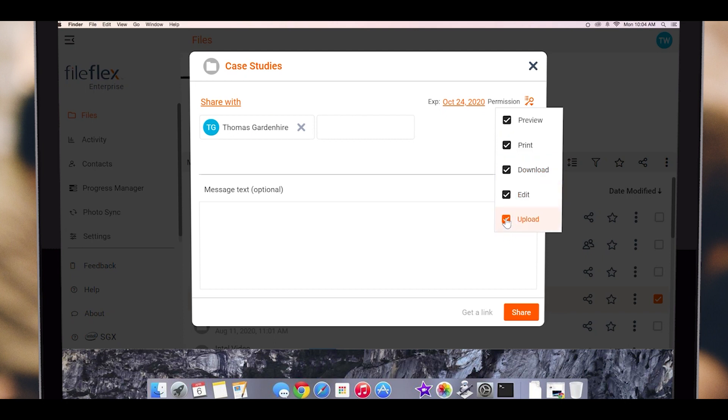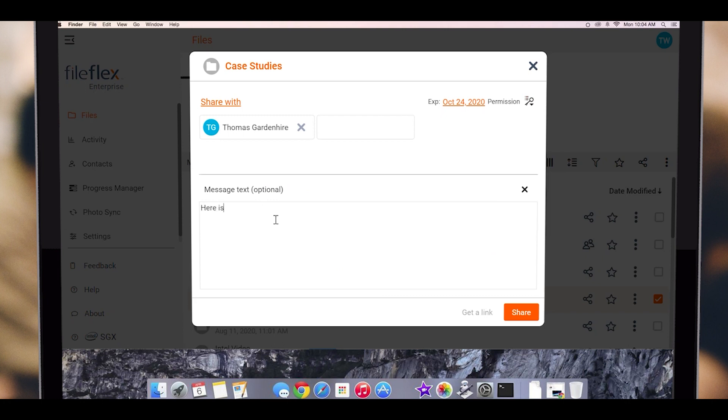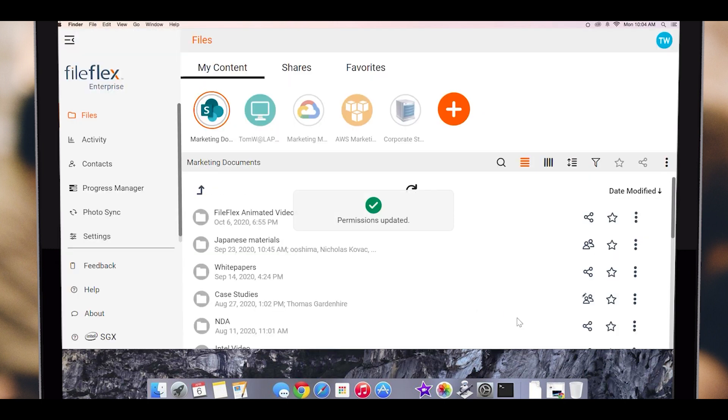Lastly, we can add a note to the share. When we are finished, we click share. There is no limit to the size of the files and folders being shared. You can share massive libraries if you want.